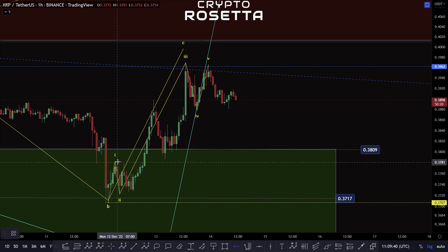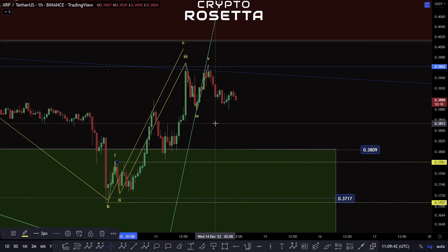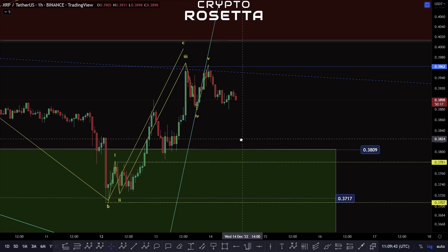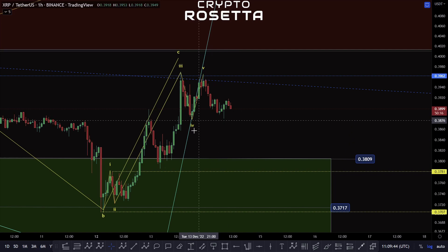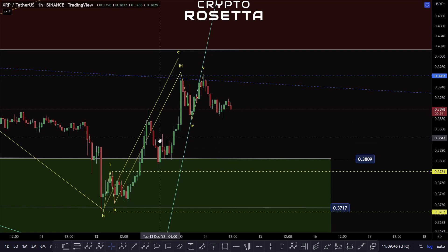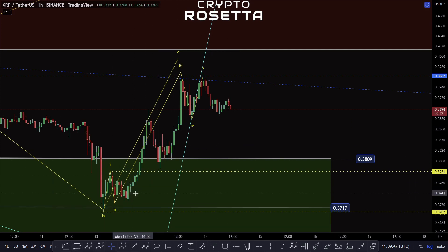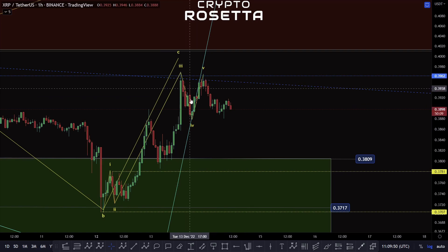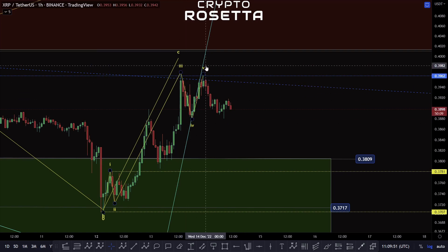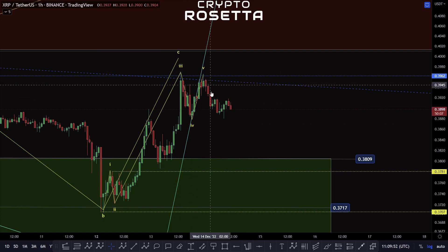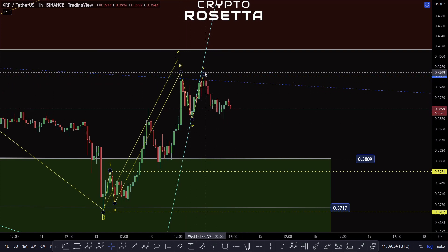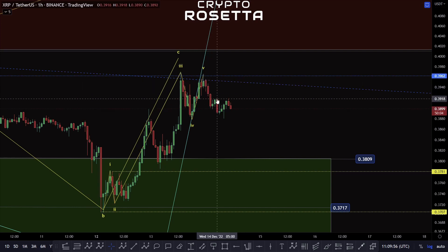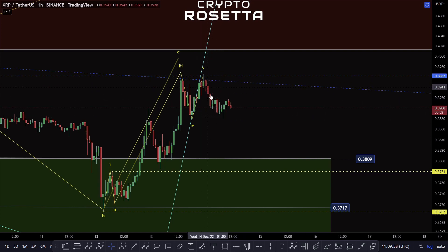Invalidation would only come by dropping below 3781. For as long as we stay above that area, what we could actually still have is a more complex fourth wave within this move — where this is an A, a B, and then we got one, two, three — it could be completed one, two, one, two, three, four, five, four and five.